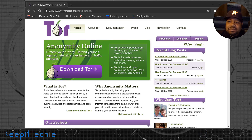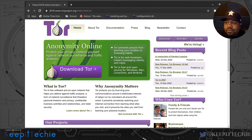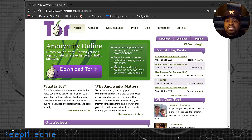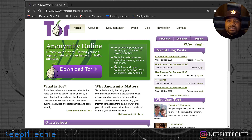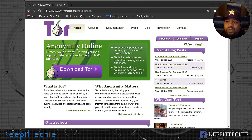A few of the things it says it protects you from: Tor prevents people from learning your location or browsing habits. Tor is for web browsers, instant messaging clients, and more. Tor is free and open source — that's one of the main reasons I wanted to cover it. It's an open source project built by regular people. It says Tor is free software and an open network that helps you defend against traffic analysis, a form of network surveillance that threatens personal freedom and privacy.